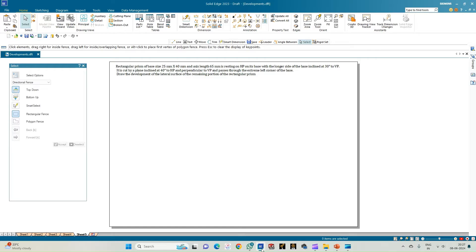Welcome to Mickey's Study Circle channel. In this video we shall see how to do the computer drafting of the development of the lateral surfaces of solids using Solid Edge software. In this problem, we have a rectangular prism of base size 25 mm × 40 mm and axis length 65 mm, resting on HP on its base, with the longer side of the base inclined to VP at 30 degrees, and cut by a cutting plane inclined to HP at 40 degrees, passing through the extreme left corner of the base. We need to draw the development of the lateral surface of the remaining portion.